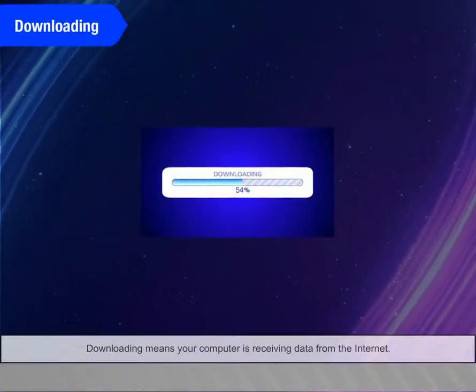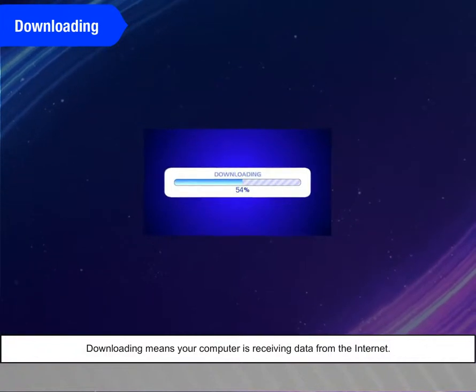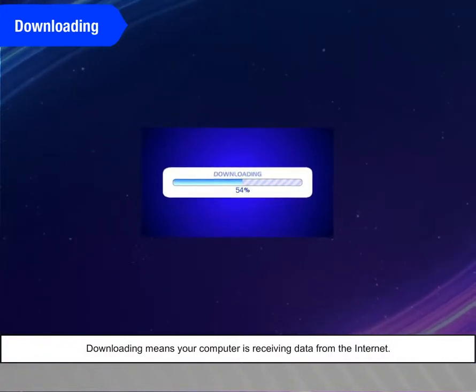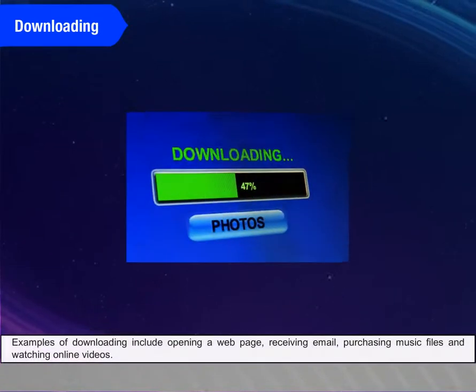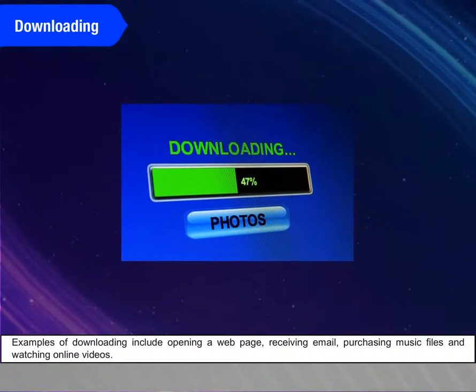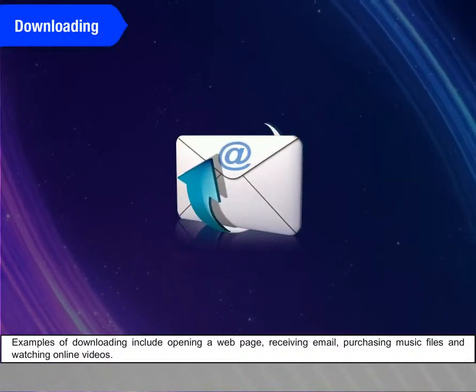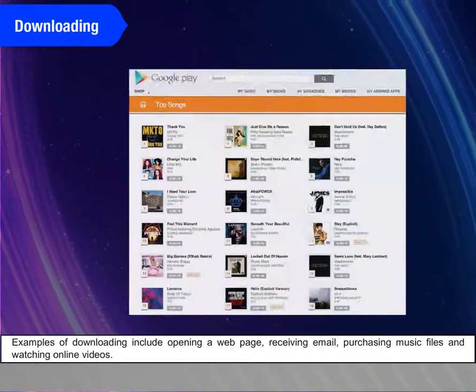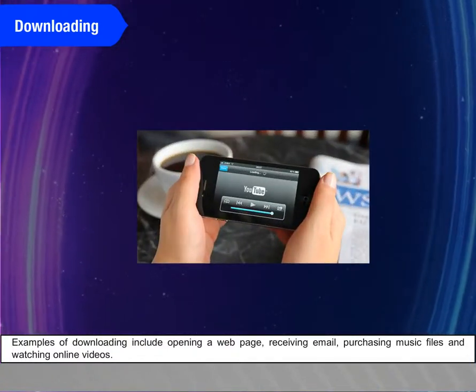Downloading. Downloading means your computer is receiving data from the Internet. Examples of downloading include opening a web page, receiving email, purchasing music files, and watching online videos.